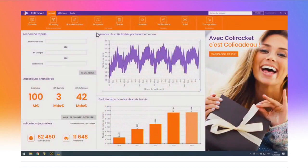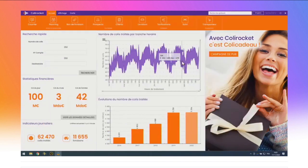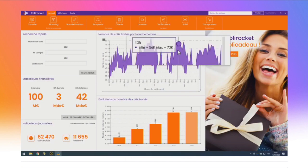WinDev vous offre 34 types de graphes. En version 26, vous avez un nouveau type : le graphe zone d'intervalle, visible ici en violet. Il permet de représenter une variation entre une valeur haute et une valeur basse sur un intervalle de temps. Ici, on a représenté le nombre de colis traités par le centre de Paris, par tranche horaire, avec le min et le max sur une semaine. Avec la mire automatique, on voit qu'entre 13h et 14h, on traite entre 56 000 et 73 000 colis en fonction des jours.